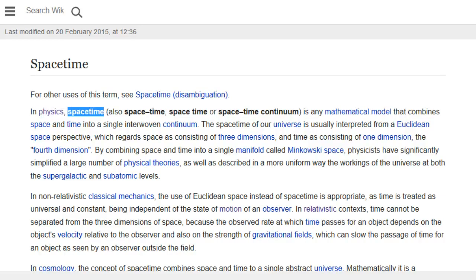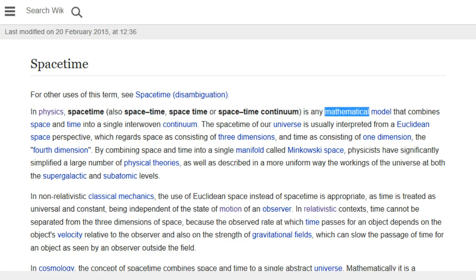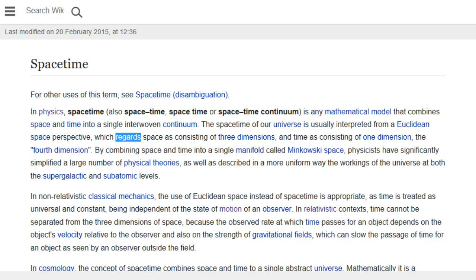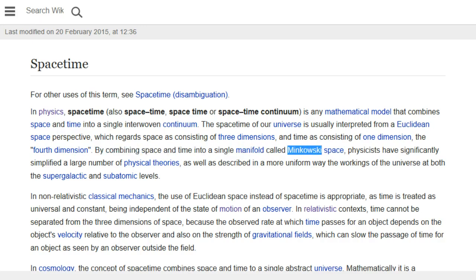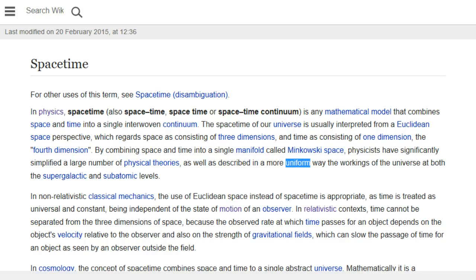In physics, space-time — also written as space-time, space-time, or space-time continuum — is any mathematical model that combines space and time into a single interwoven continuum. The space-time of our universe is usually interpreted from a Euclidean space perspective, which regards space as consisting of three dimensions and time as consisting of one dimension, the fourth dimension. By combining space and time into a single manifold called Minkowski space, physicists have significantly simplified a large number of physical theories.